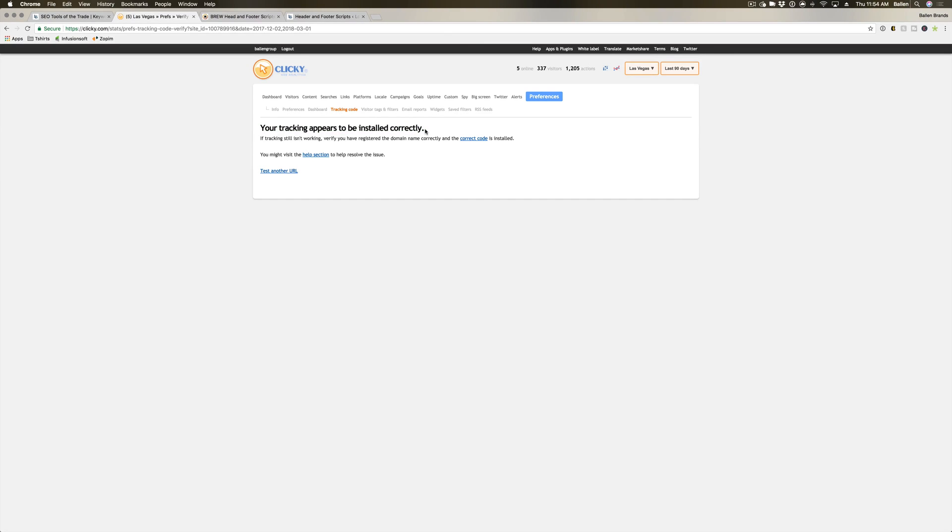If it says incorrectly, you may have missed one of the codes when you went to copy it, or it may have been pasted in the wrong spot, so you'll want to troubleshoot that as needed. But if you do it just like we did here with WordPress, it should say it is installed correctly.